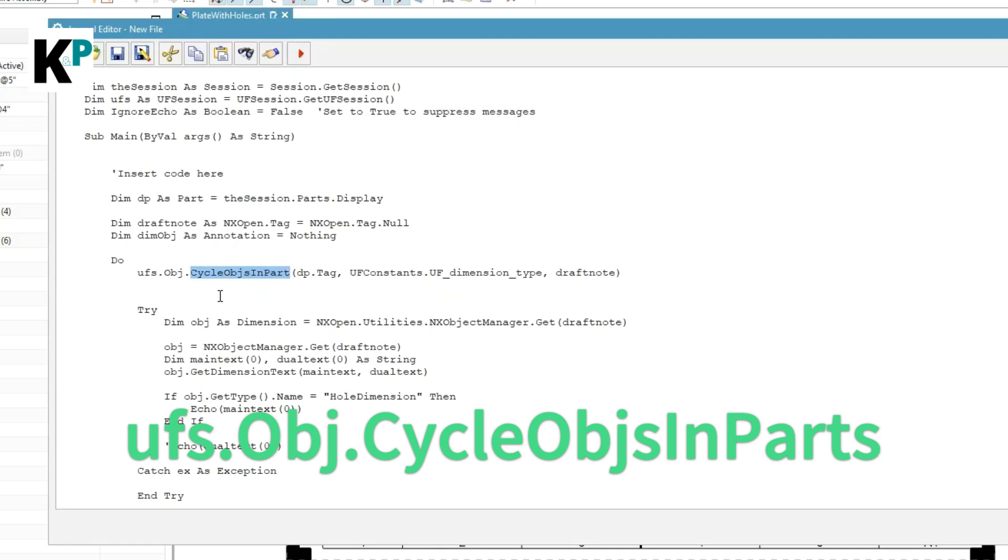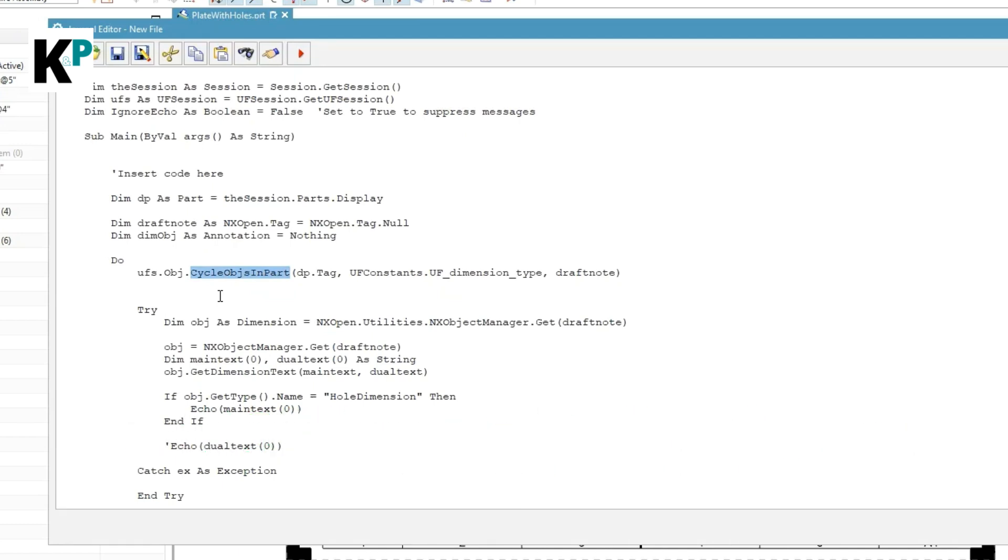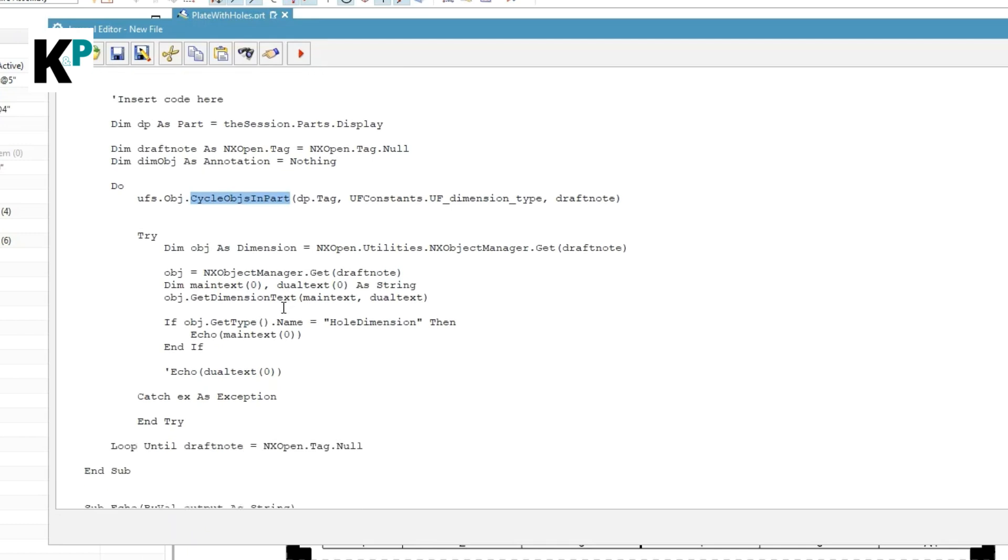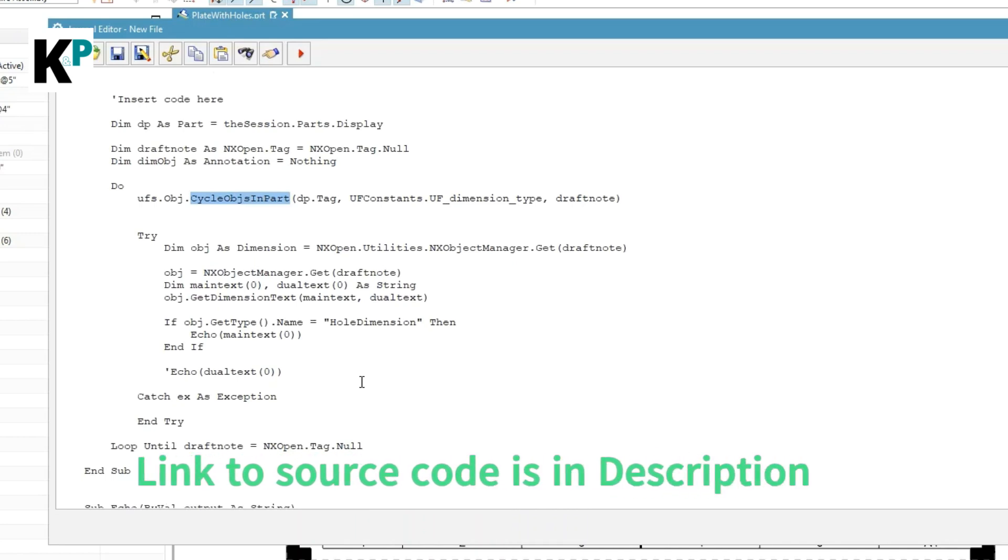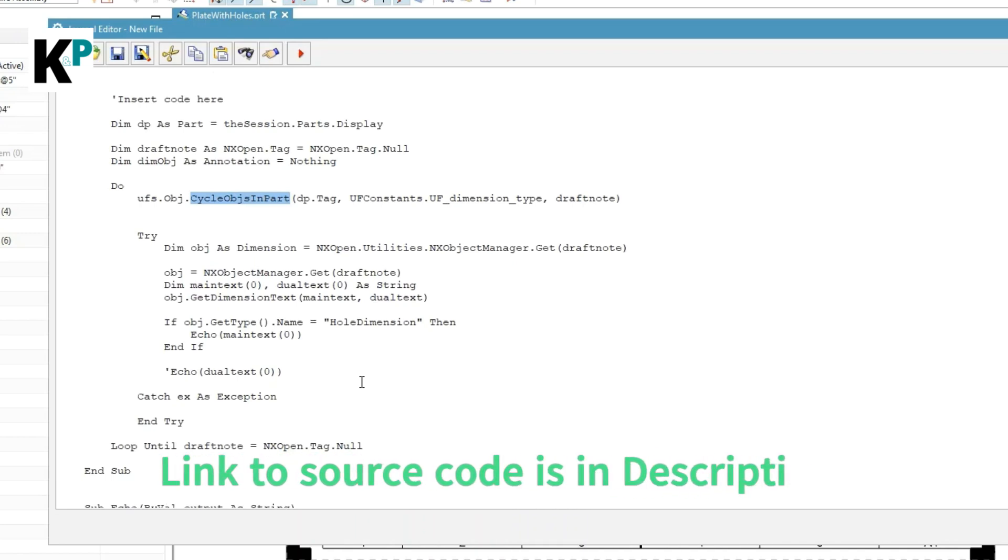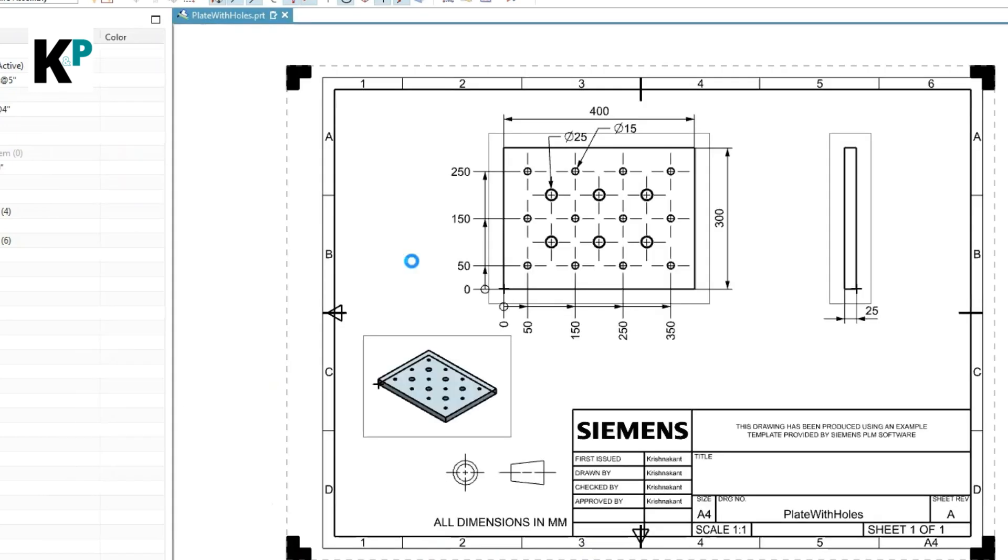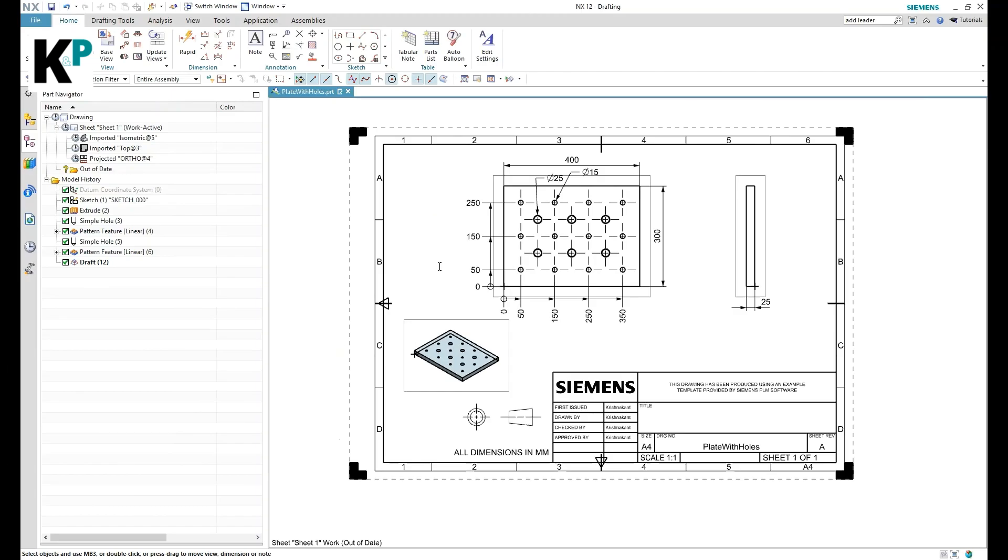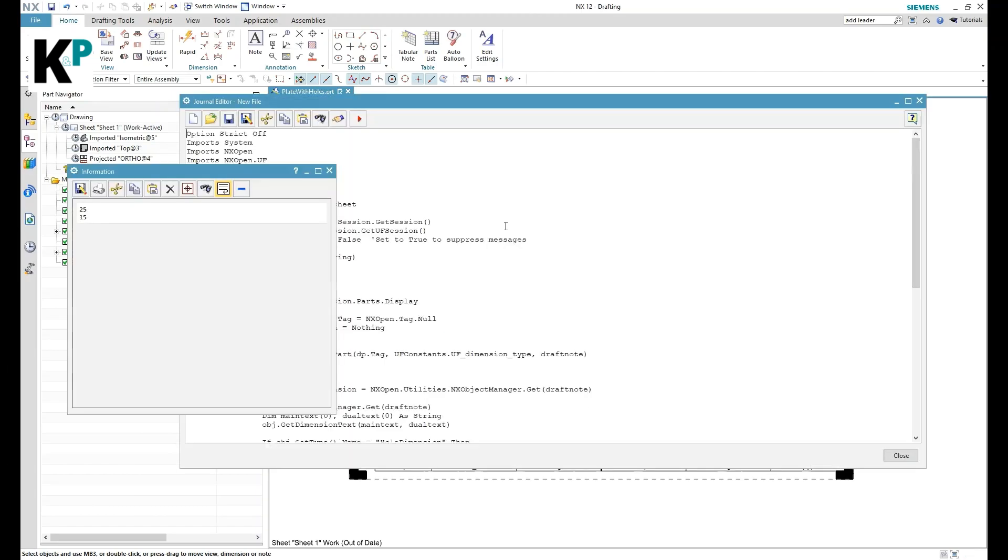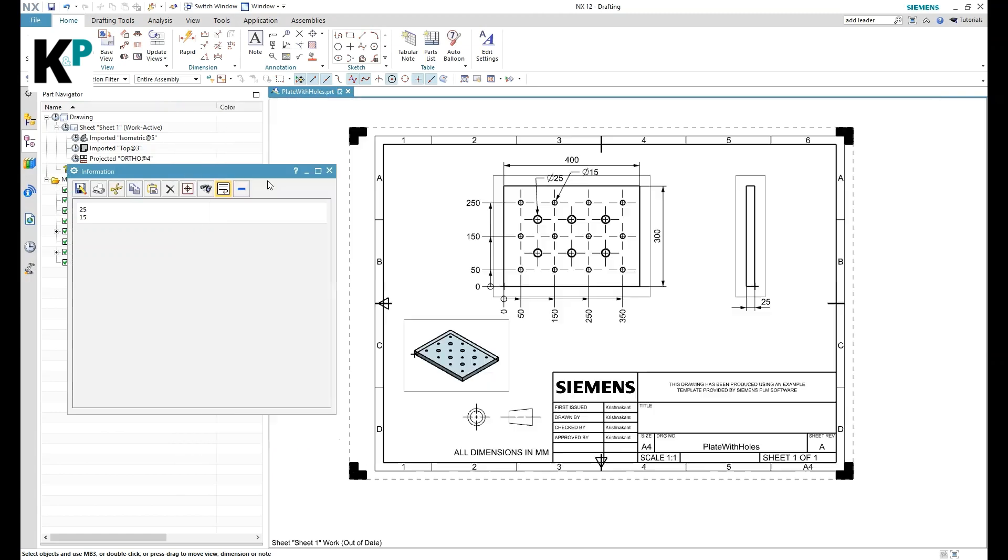Let's see how it works. Once I play this journal, it's going to give me some output like this. You can see it has given me two values only from all the dimensions which are there in my drawing sheet.